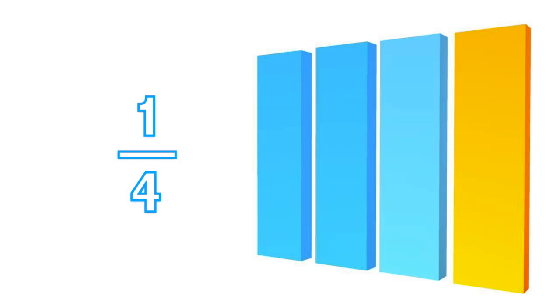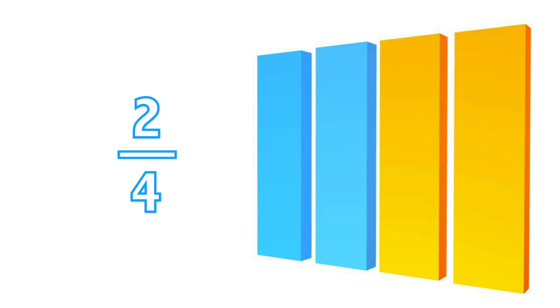If we count two of these parts, then we have two over four, or two-fourths, and so on.